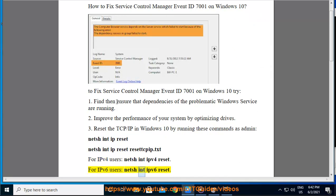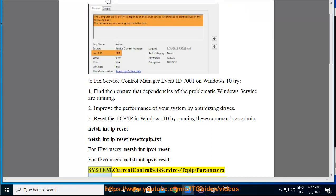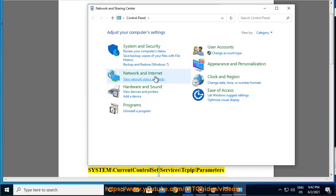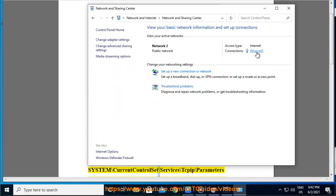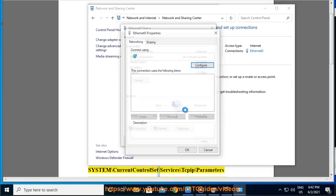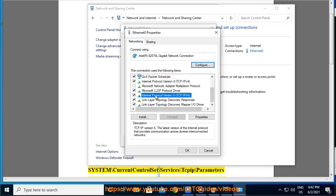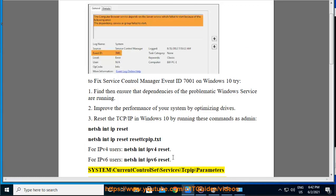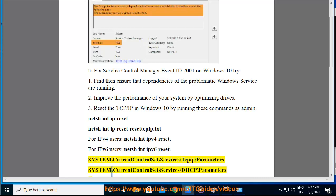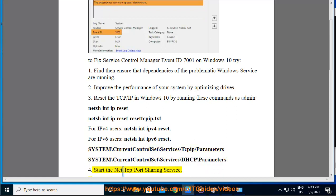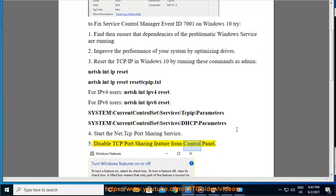For IPv6 users: netsh int IPv6 reset. Path: System\CurrentControlSet\services\parameters, System\CurrentControlSet\services\DHCP\parameters. 4. Start the net.tcp port sharing service. 5. Disable TCP port sharing feature from Control Panel.